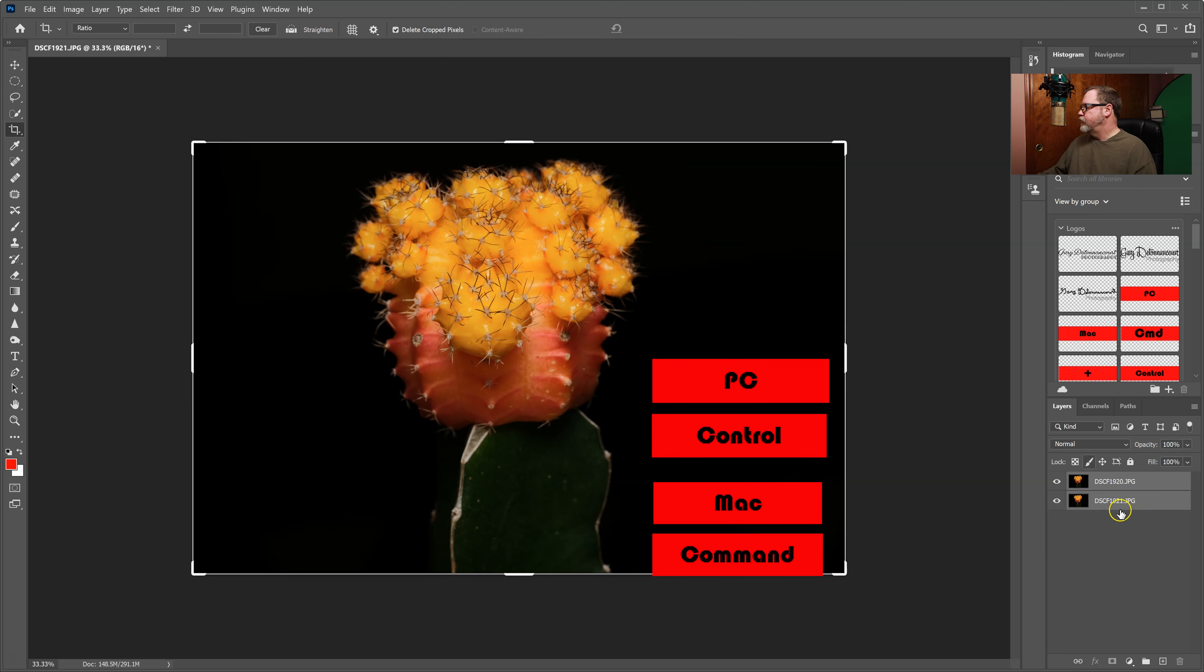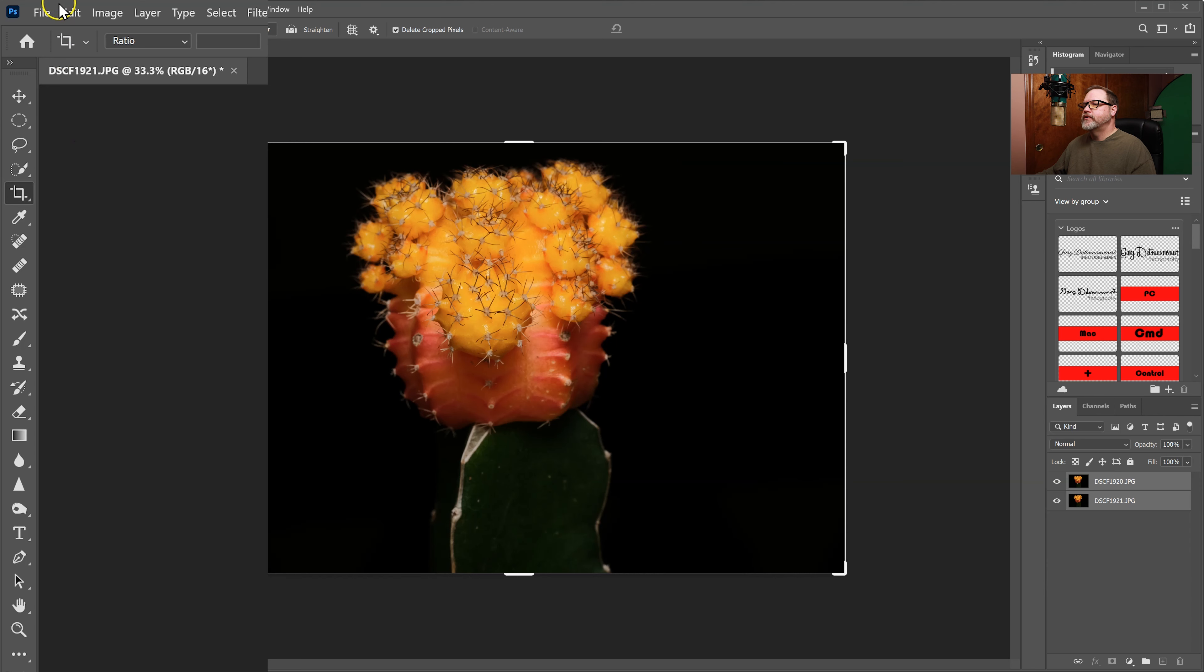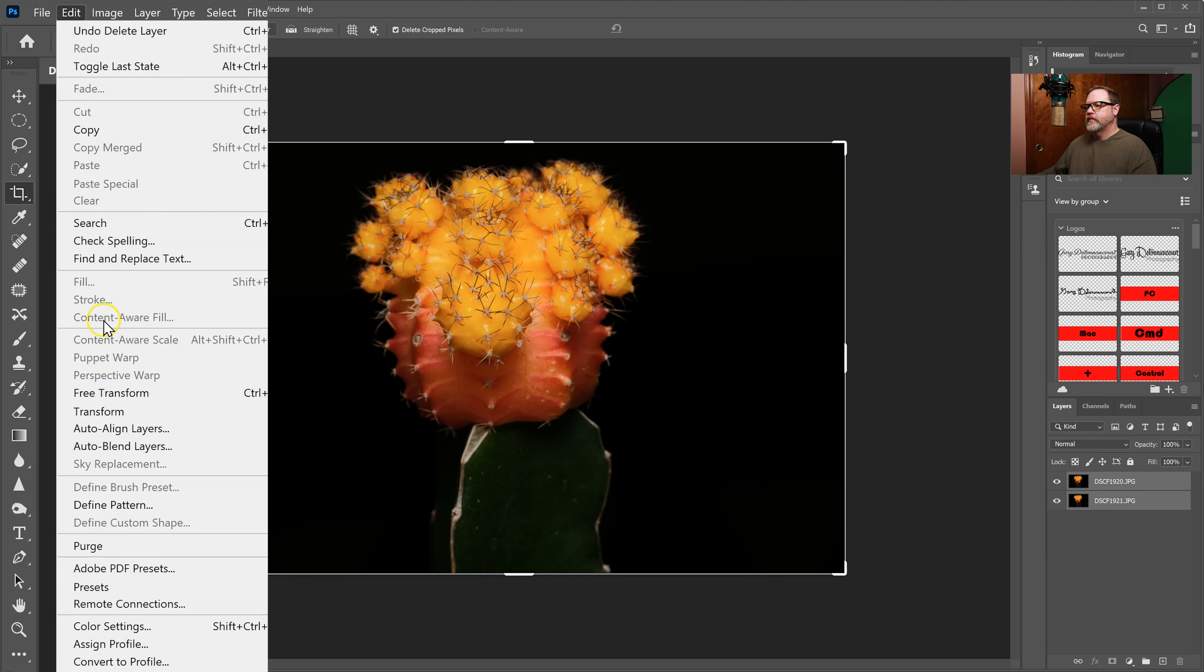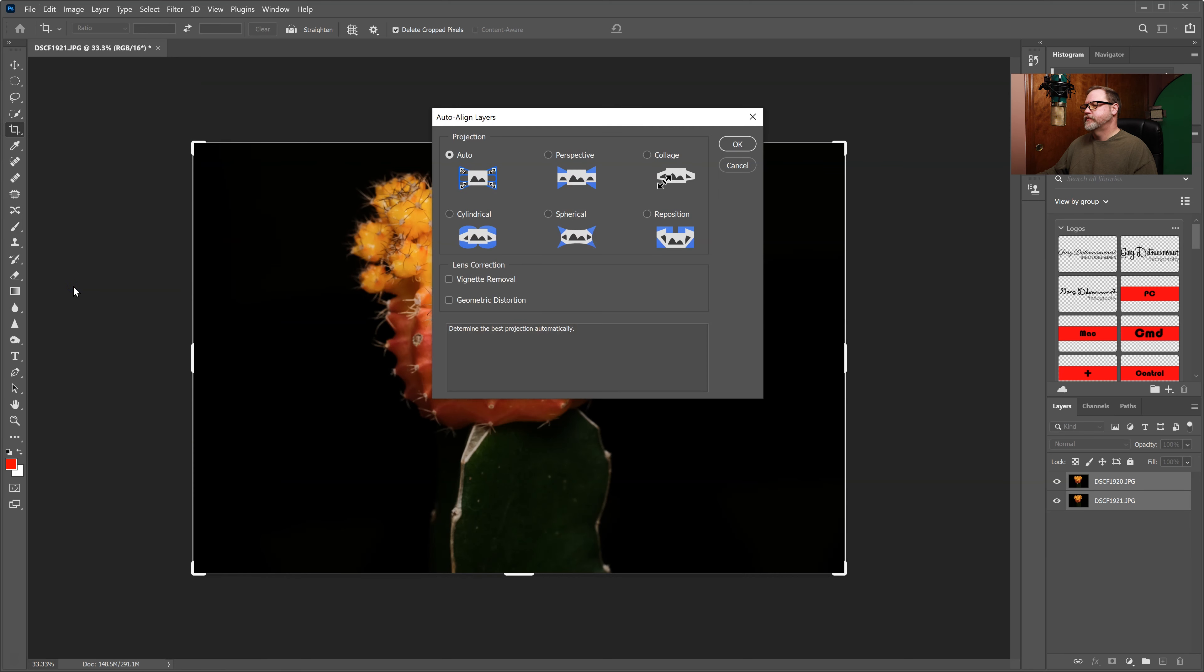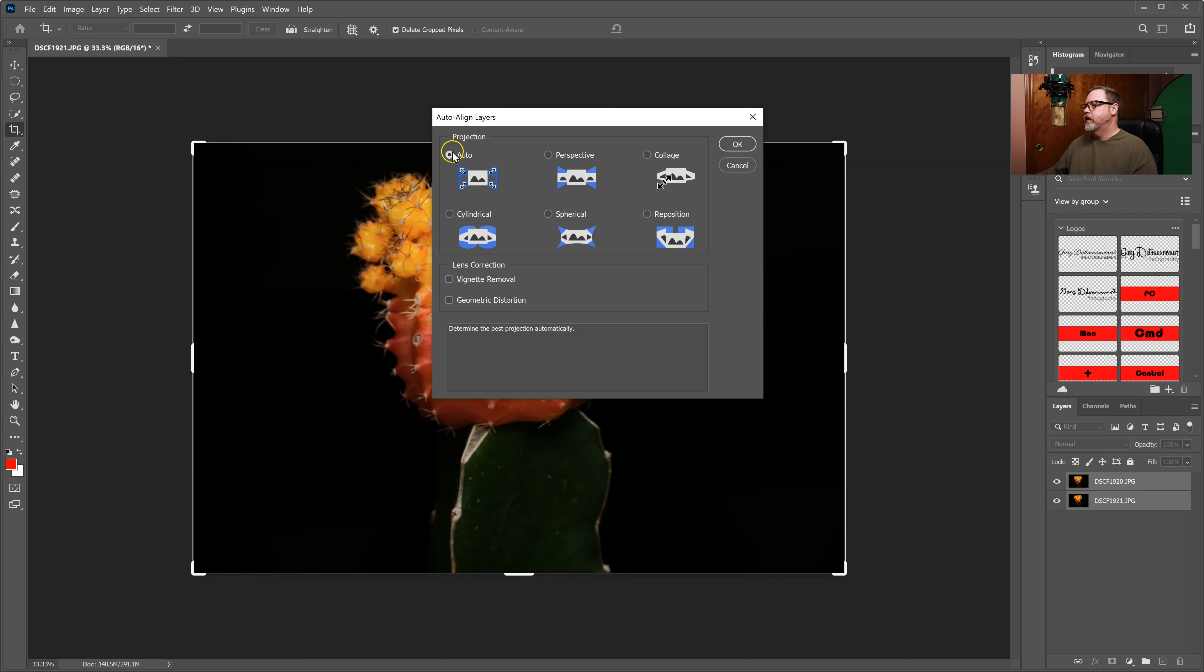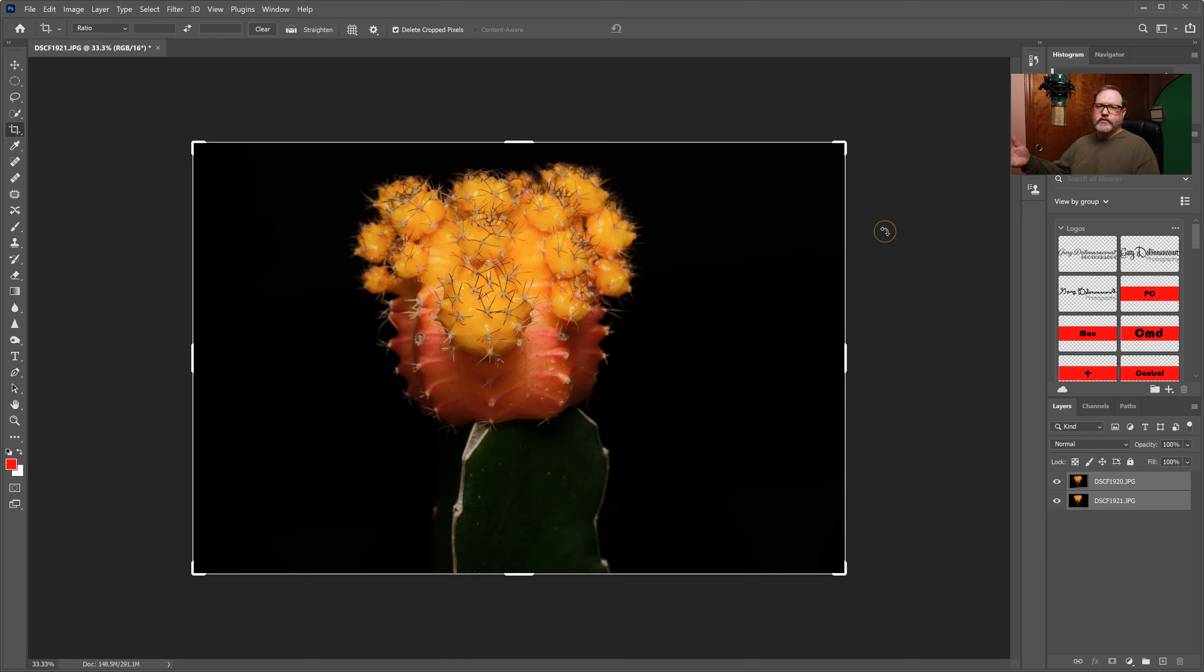Now that both layers are selected I need to make sure both of them are exactly aligned. So I have to come up to Edit then down to Auto-Align Layers and I can leave it on auto and then just say OK. Photoshop will take a few seconds and will put those layers in the right position to blend them together.